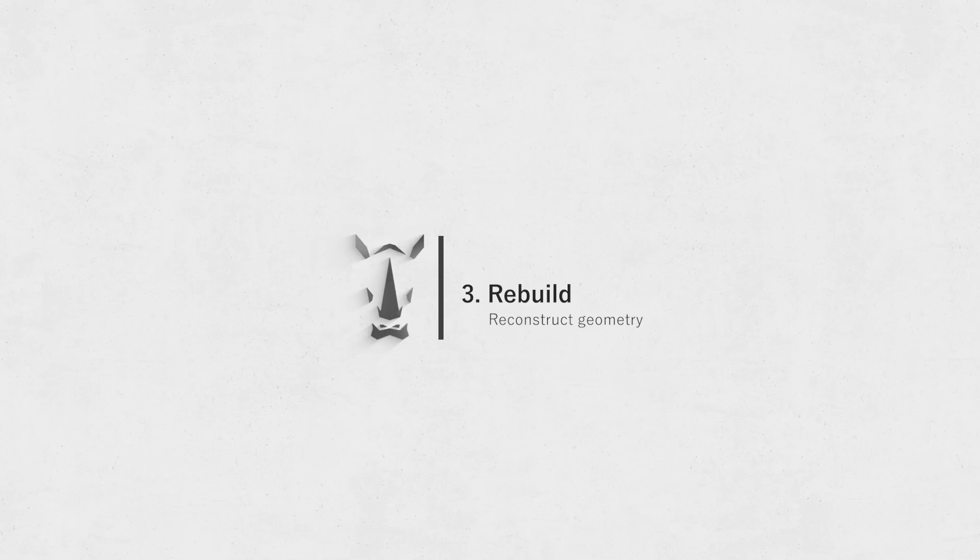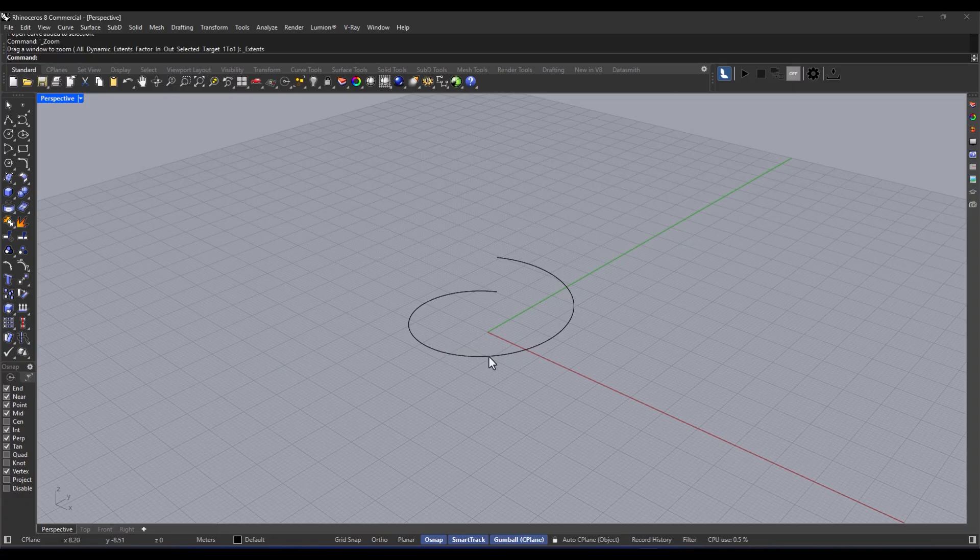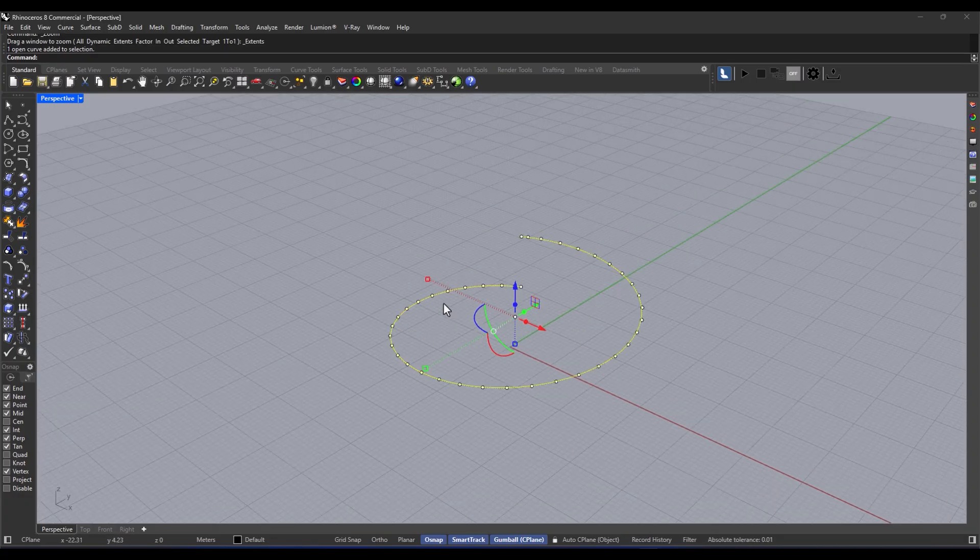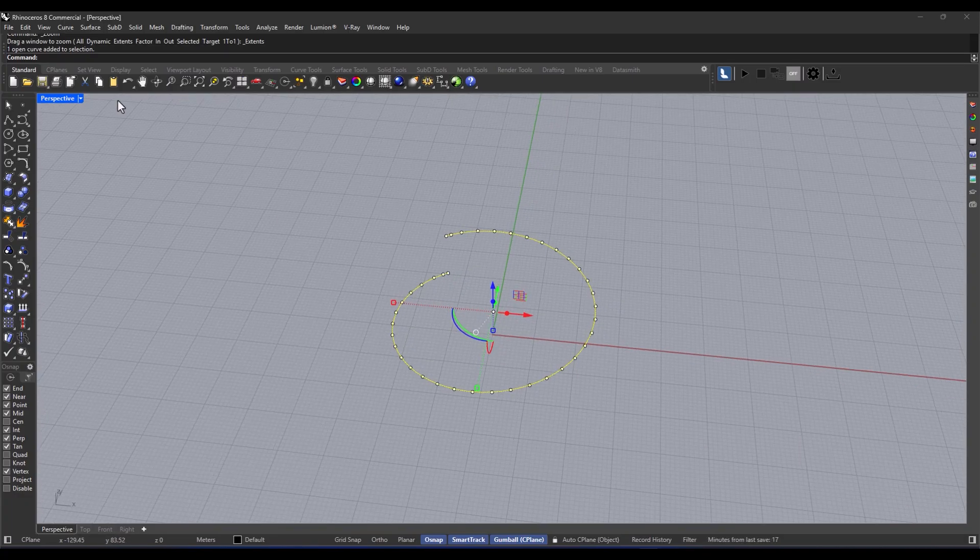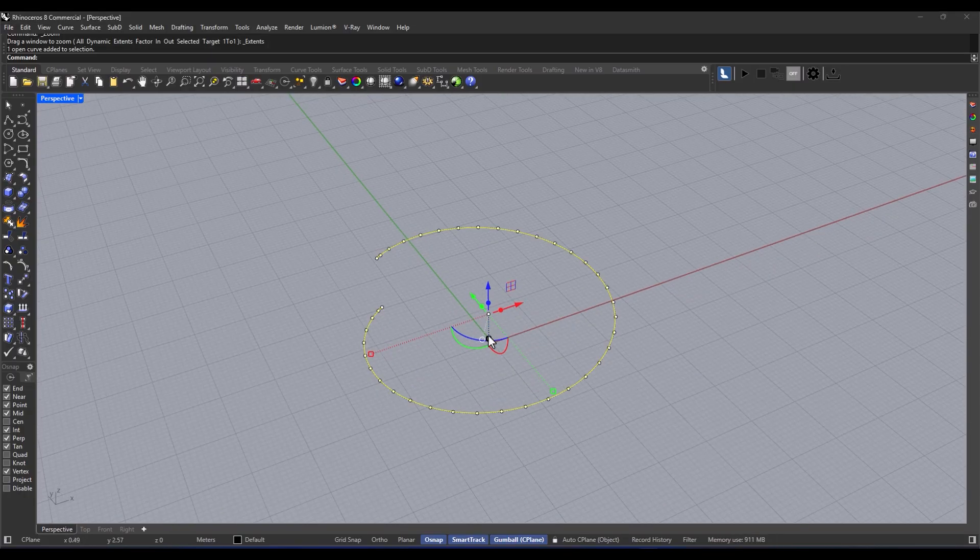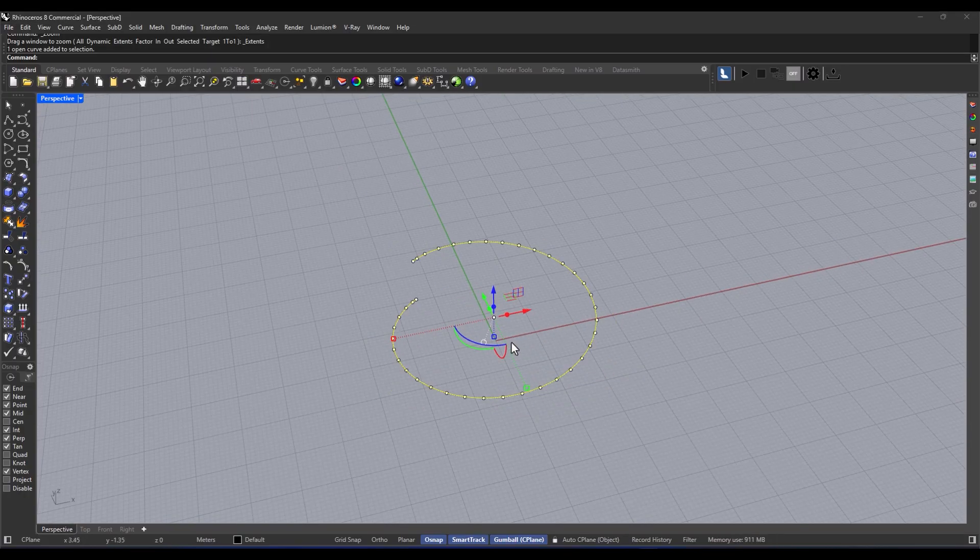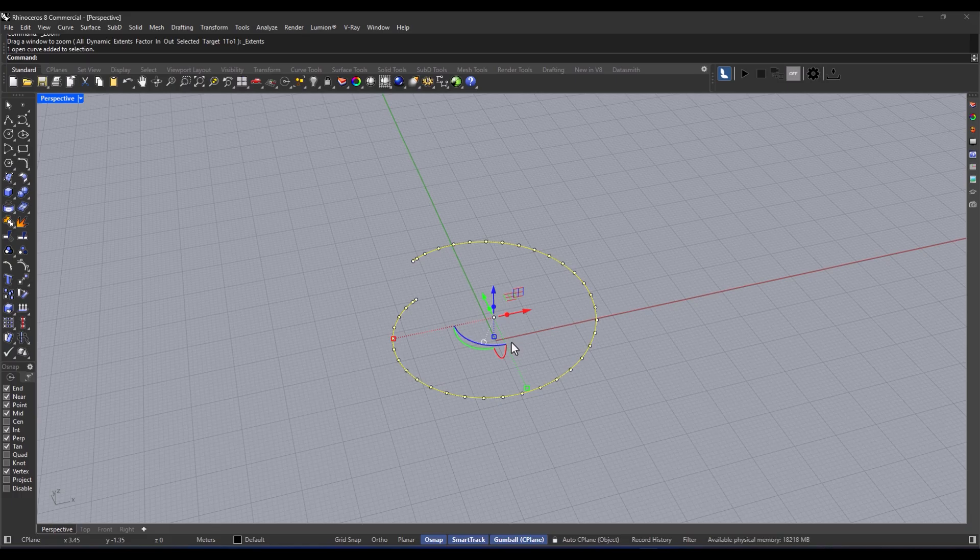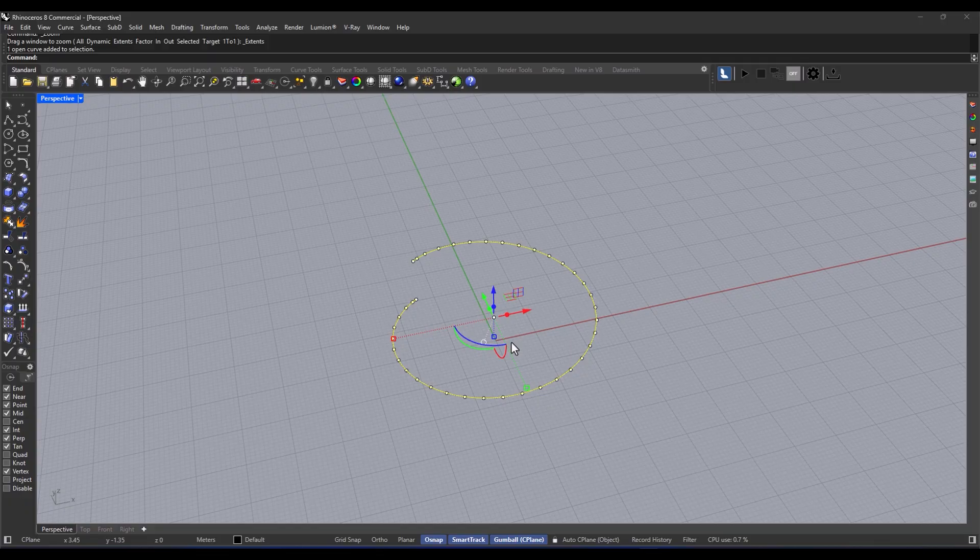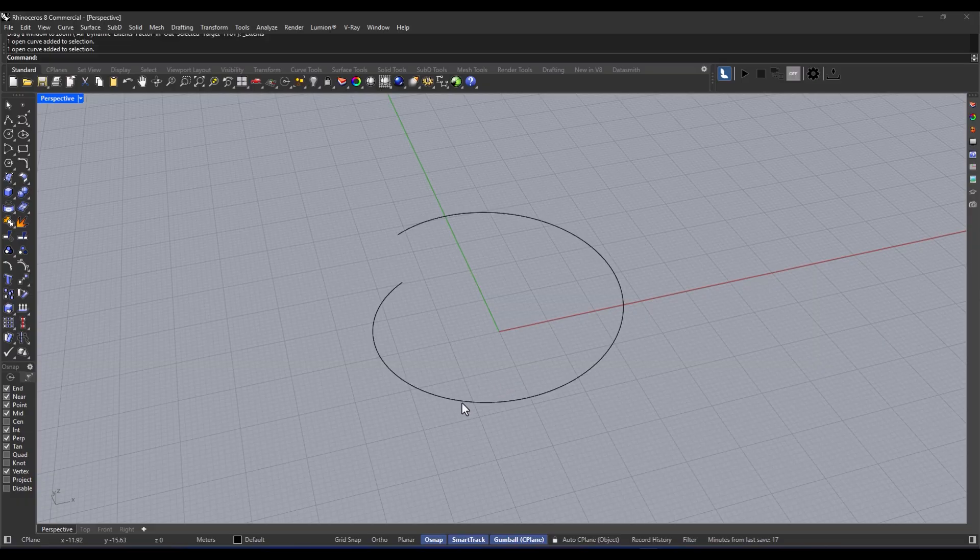Rebuild, right? This tool is super handy when you want to clean up a complex curve or surface, make it lighter, or just more manageable. So what it does is it changes the number of control points and the degree of that curve or surface to make the geometry tidier and way easier to edit. It's especially useful when you're doing form-making and working with those soft surfaces.